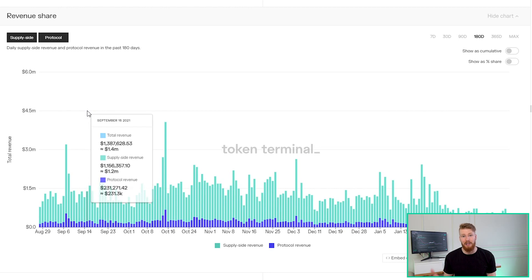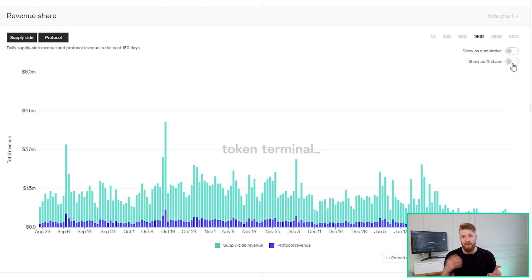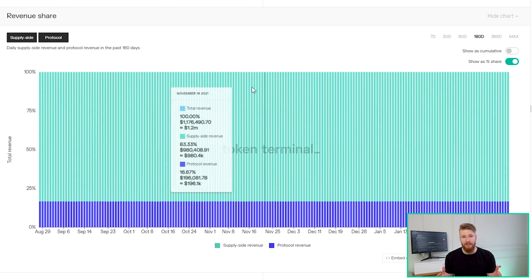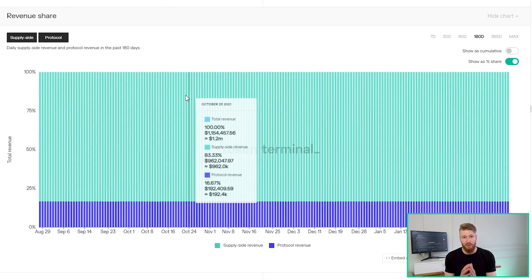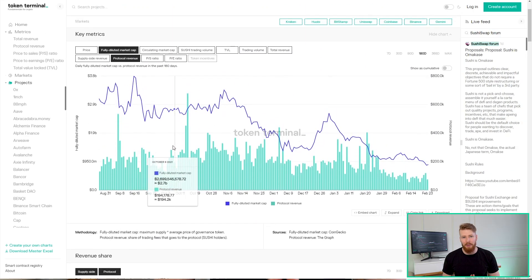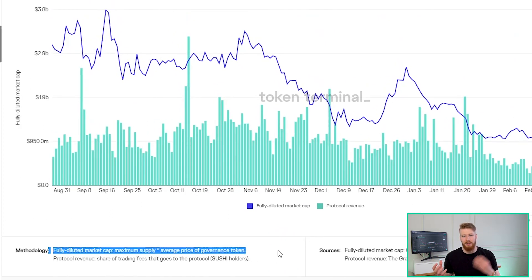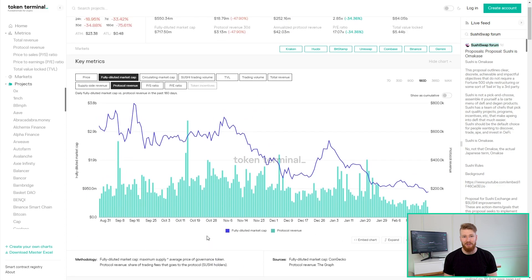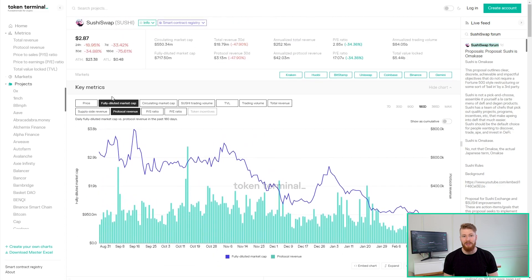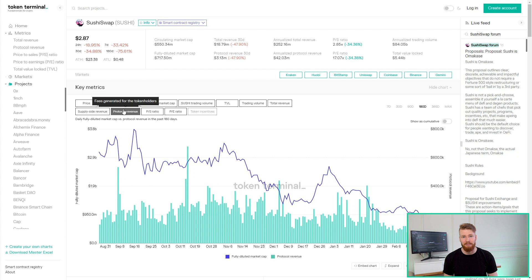The other part of the fee goes to liquidity providers, so the supply side. Together, protocol revenue and supply side revenue equal total revenue. Then we have the fully diluted market cap, which is the maximum amount of a protocol's governance tokens times the price of one token. And to get the price-to-earnings ratio, we divide the fully diluted market cap by the protocol revenue.